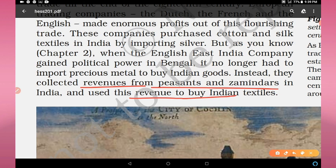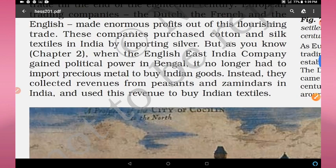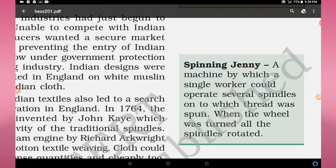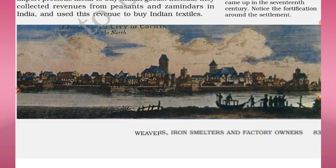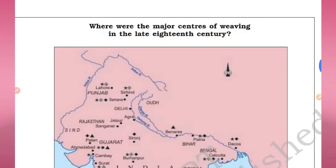This revenue was used to fulfill what were known as home charges — the financial needs of the British in India. The spinning jenny was a machine by which a single worker could operate several spindles onto which thread was spun; when the wheel was turned, all the spindles rotated. Figure 7 shows a sea view of the Dutch settlement in Cochin in the 17th century, a very famous port at that time.